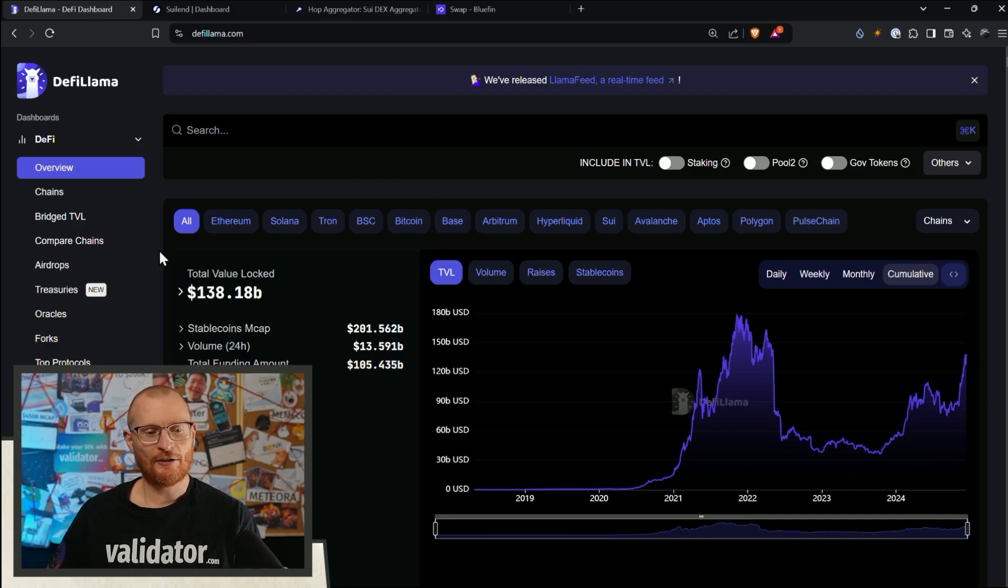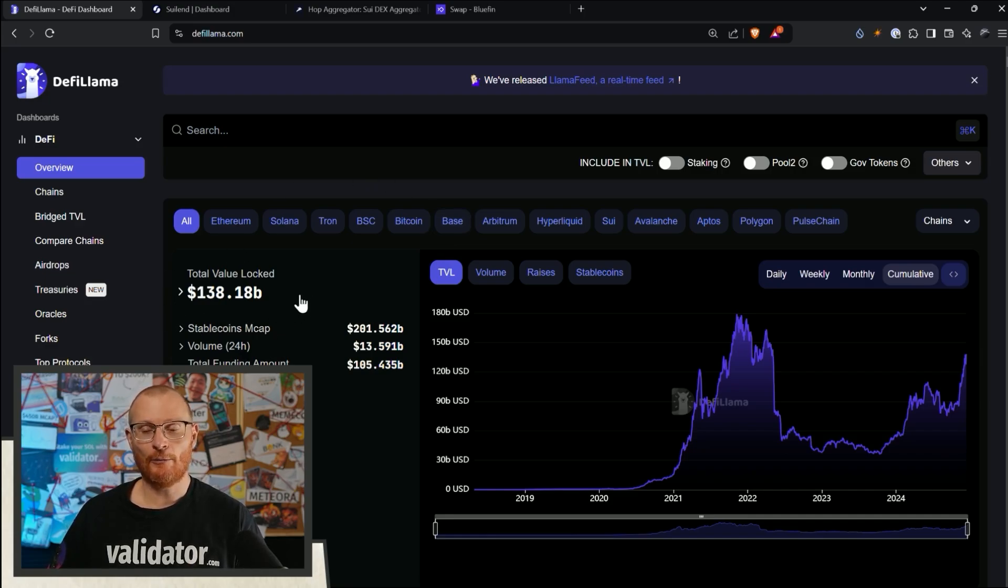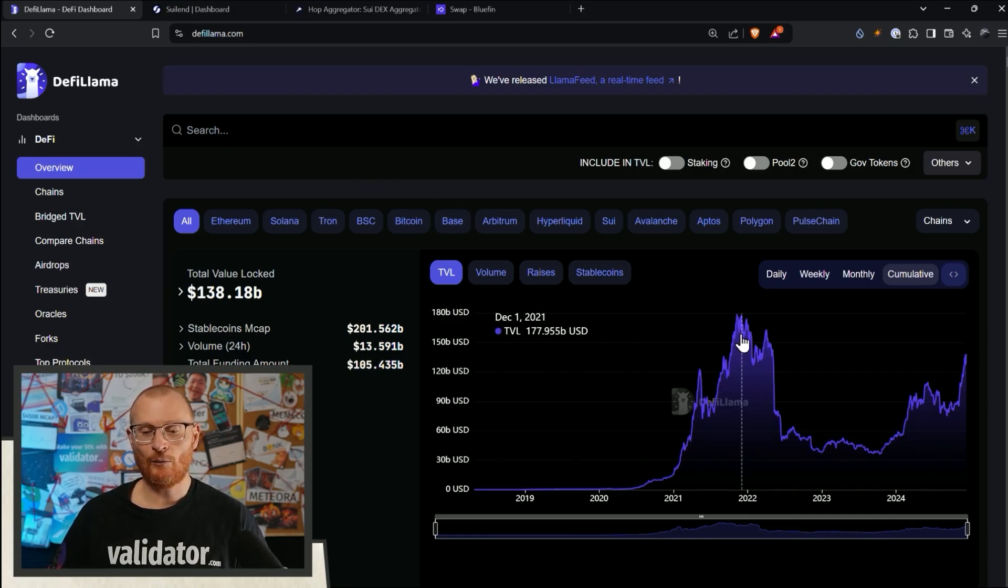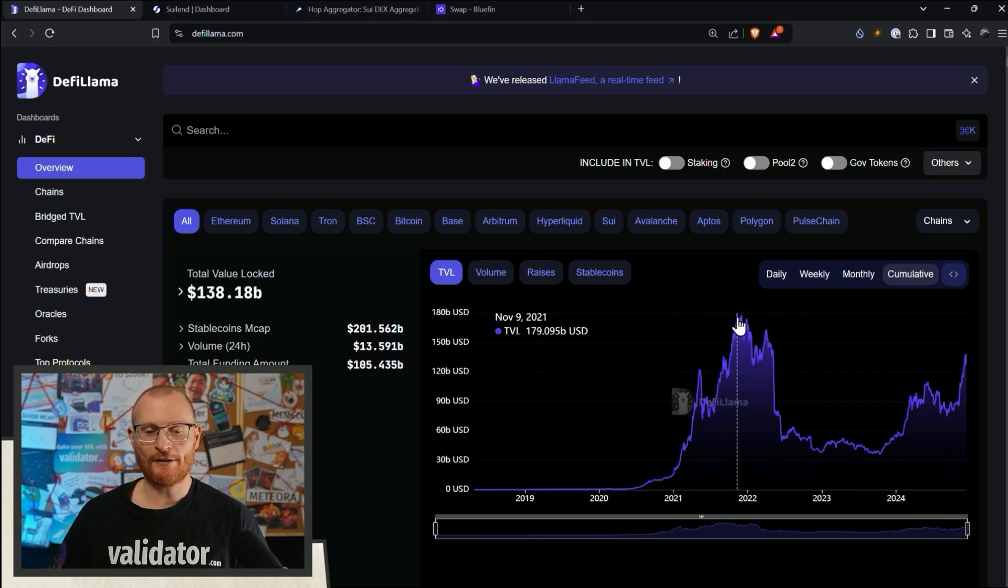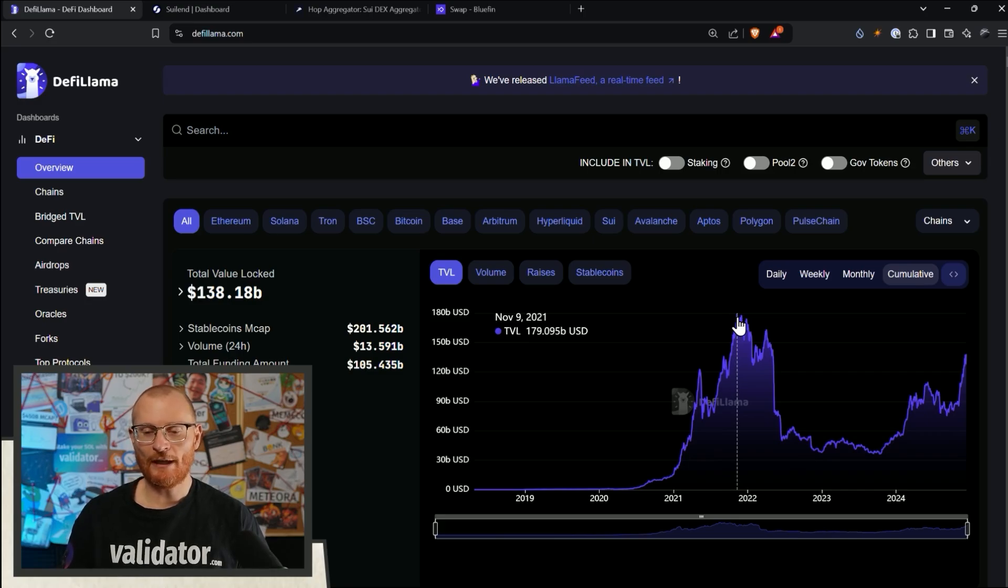Here, this shows us a decent amount of TVL, almost 140 billion. And here we can see the previous cycle of how much DeFi value there was. It was quite sizable, but we won't go over that today.